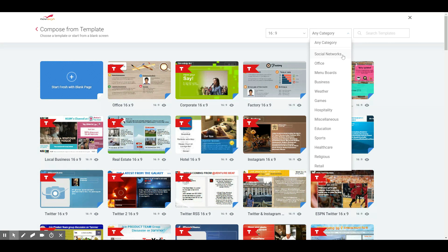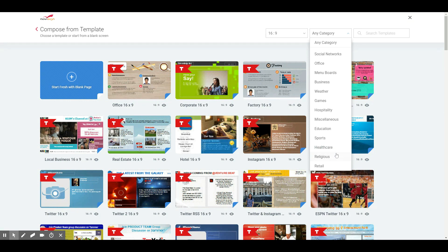Categories include social networks, offices, digital menu boards, business, weather, games, and hospitality templates. We've also got education templates for schools — middle schools, high schools, and colleges — as well as templates for sports arenas. Healthcare templates cover clinics, hospitals, and doctor offices. We also have templates for retail, advertising, religious, and more.